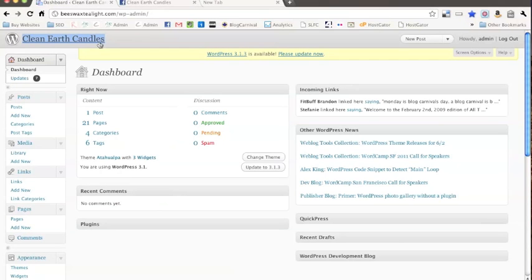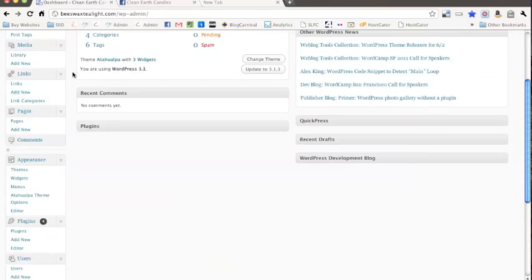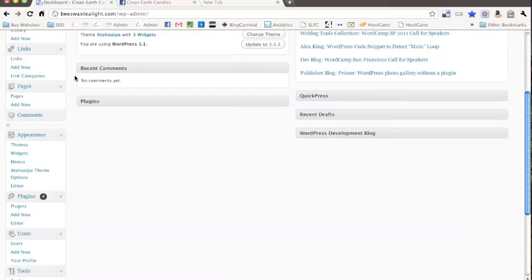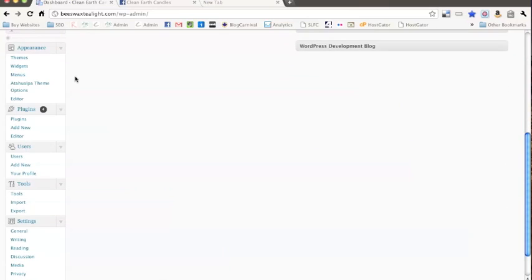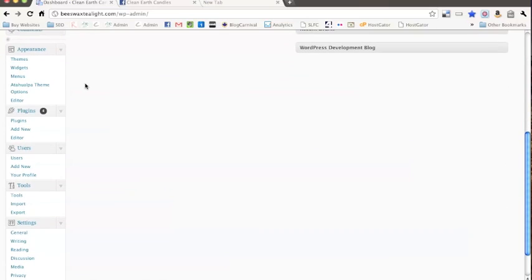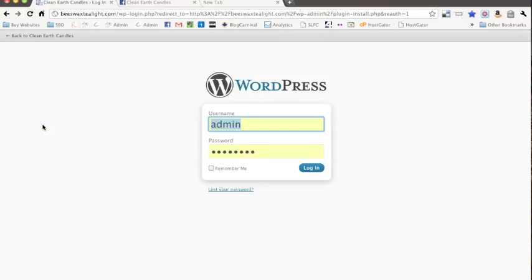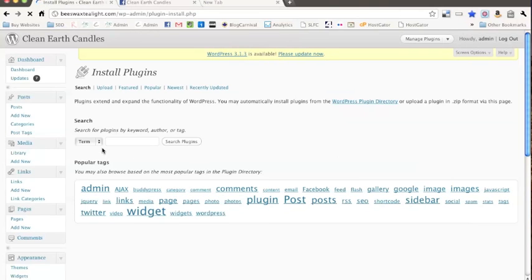So first, go to your dashboard on WordPress and come down to Plugins and then click Add New. Oops, it's logging me out, so let me come back in.